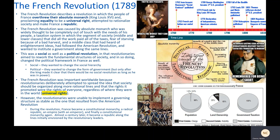The French Revolution was important worldwide because the revolutionaries deliberately attempted to spread the idea that society should be organized along more rational lines, and that the rights it promoted were the rights of everyone regardless of where they were in the world — referred to as universal rights. However, the revolutionaries were unable to implement a governing structure as stable as the one from the American Revolution. During the revolution, France became a constitutional monarchy, then a radical republic, then an empire, then a constitutional monarchy again, then an empire again — and then almost a century later, it became a republic along the lines initially envisioned by the revolutionary leaders.